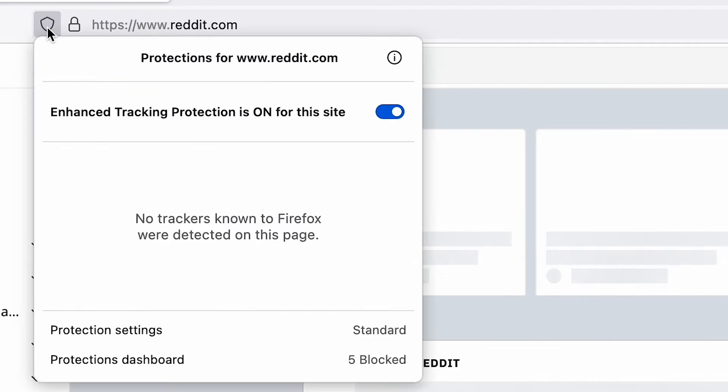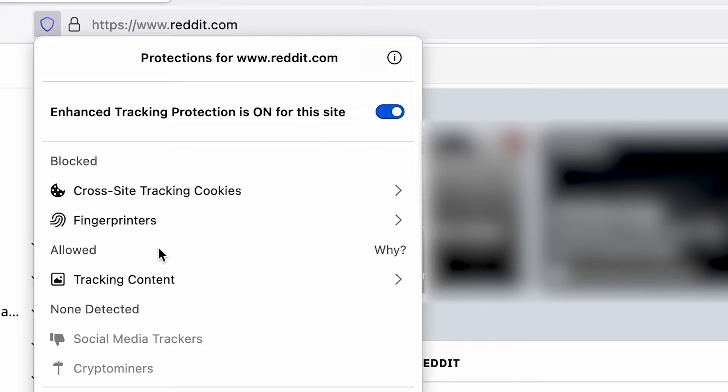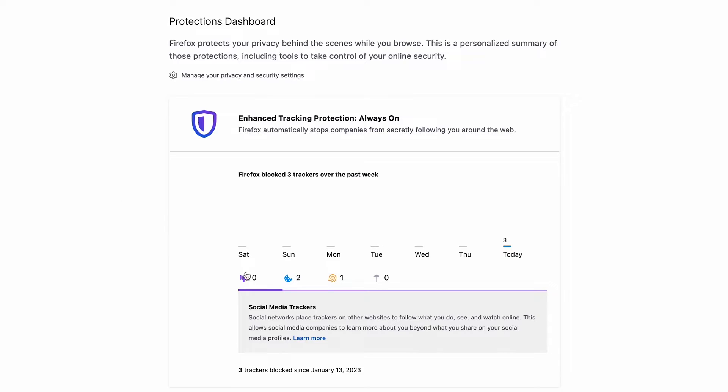If you were to open a Facebook tab right now, how many trackers would you find scooping your data like ice cream from your profile? There is a way to know, and it's built right into Firefox. Open your browser and browse to one of your favorite sites. Just to the left of your URL bar, you'll notice a shield — click that shield.